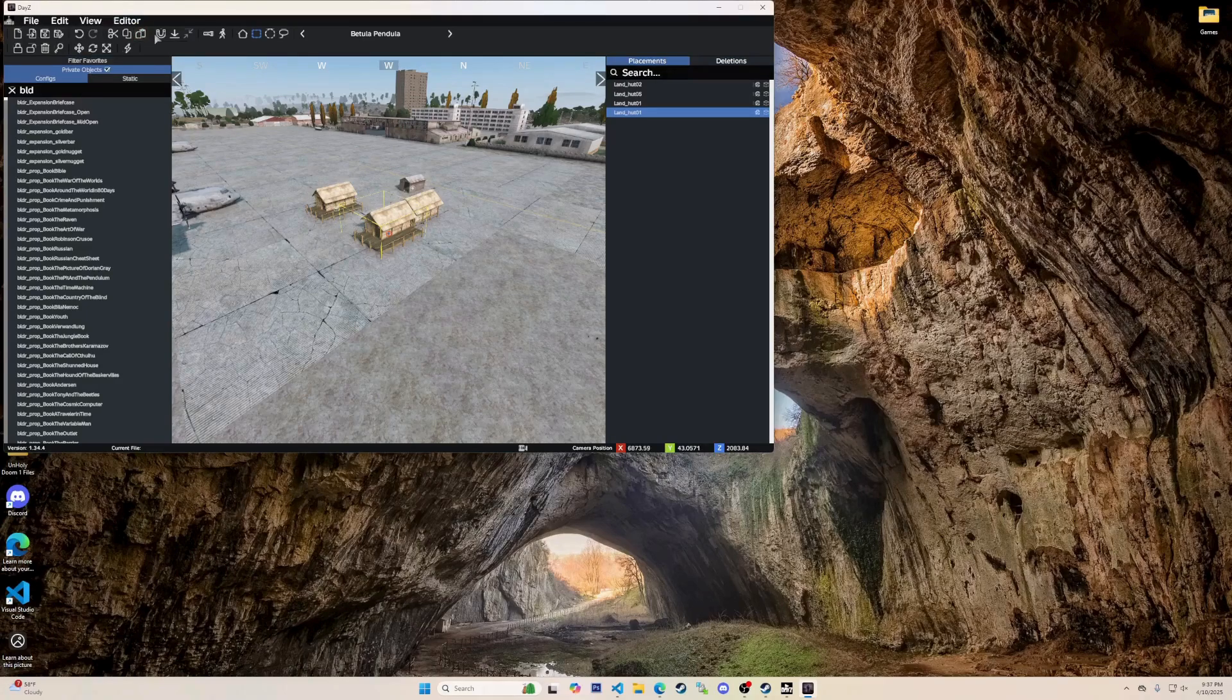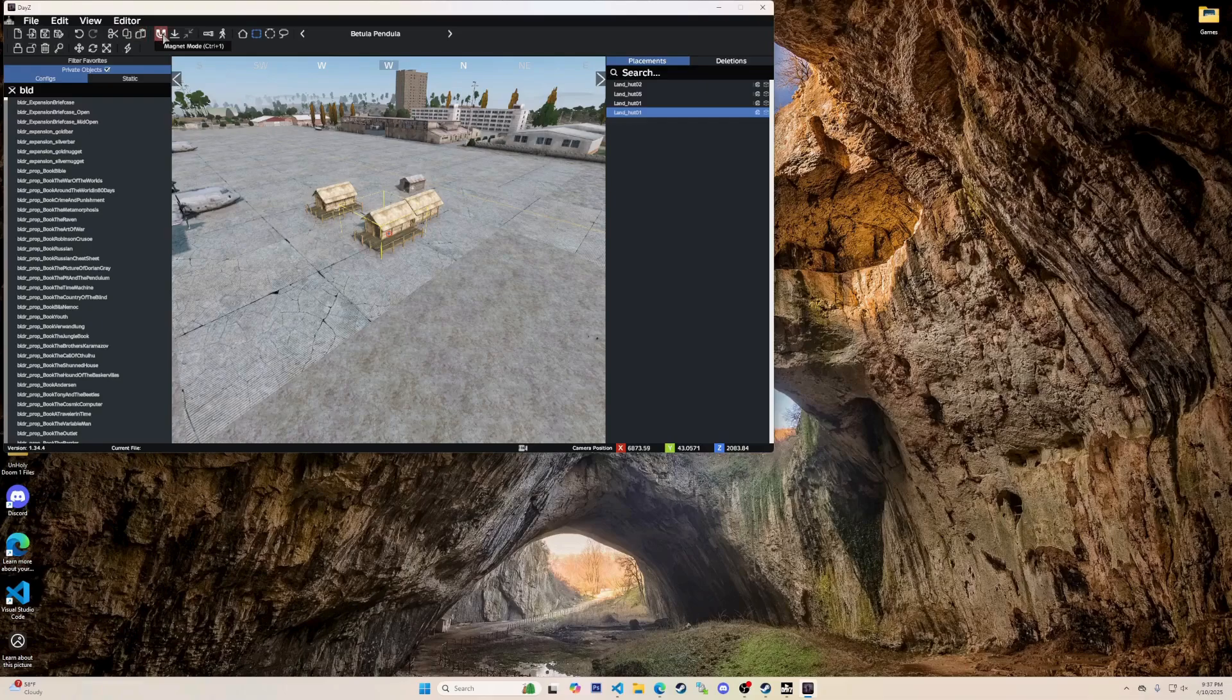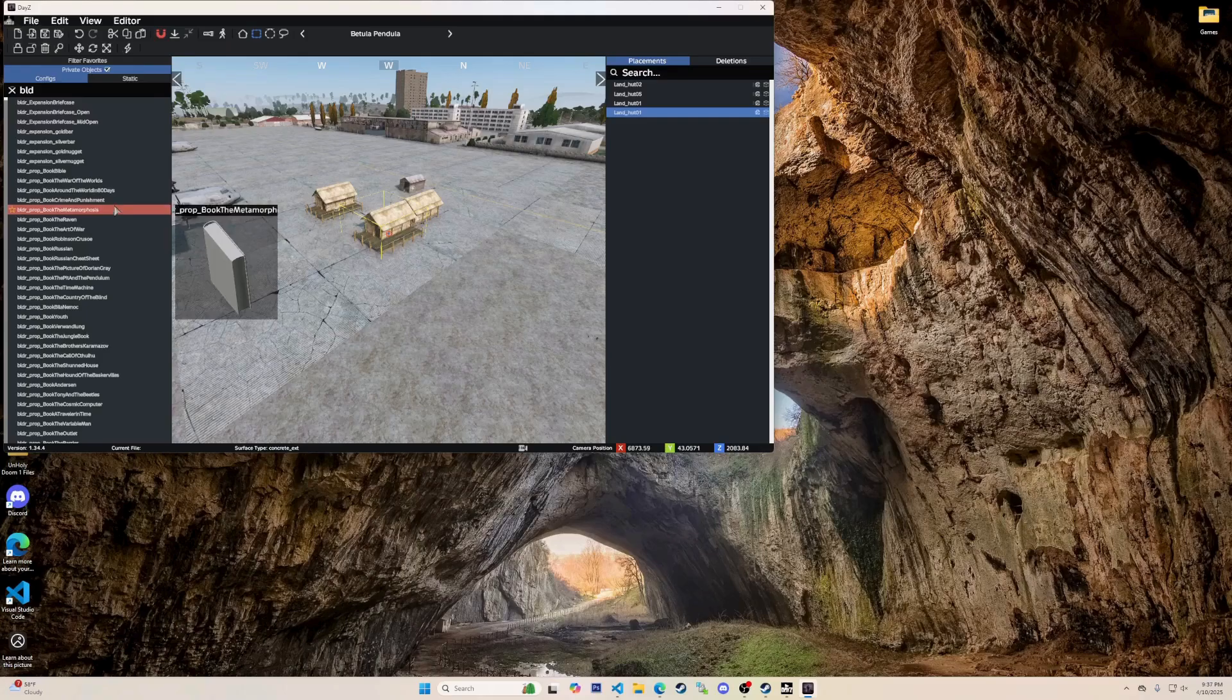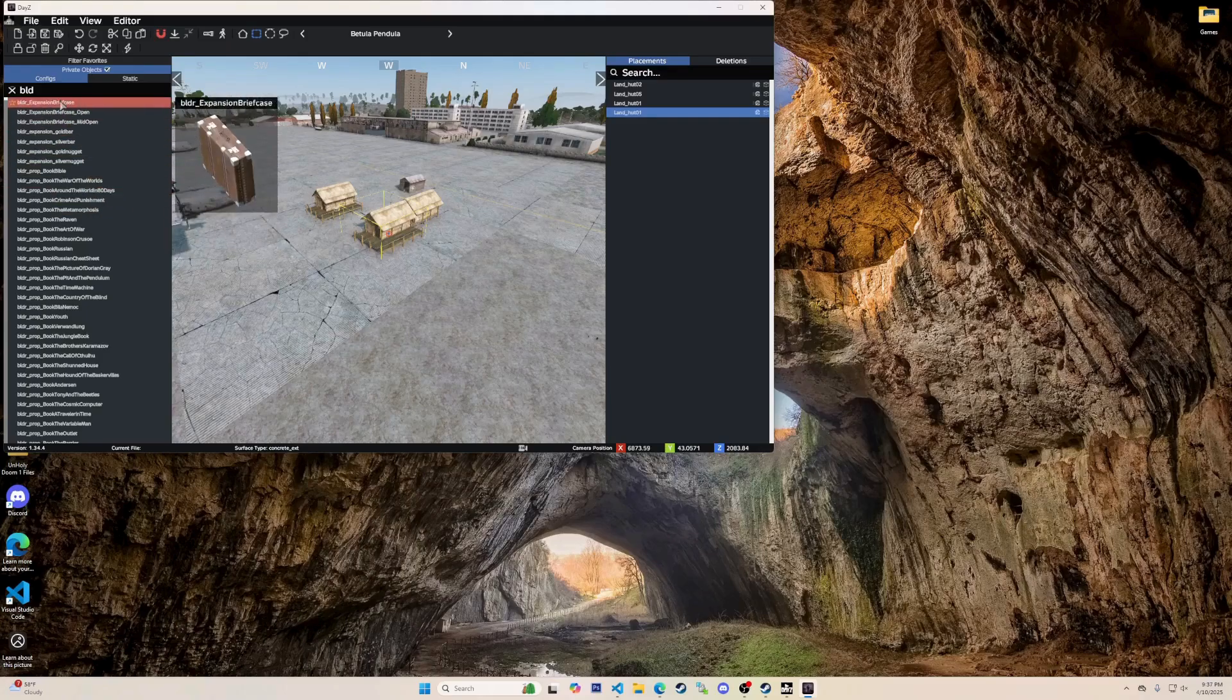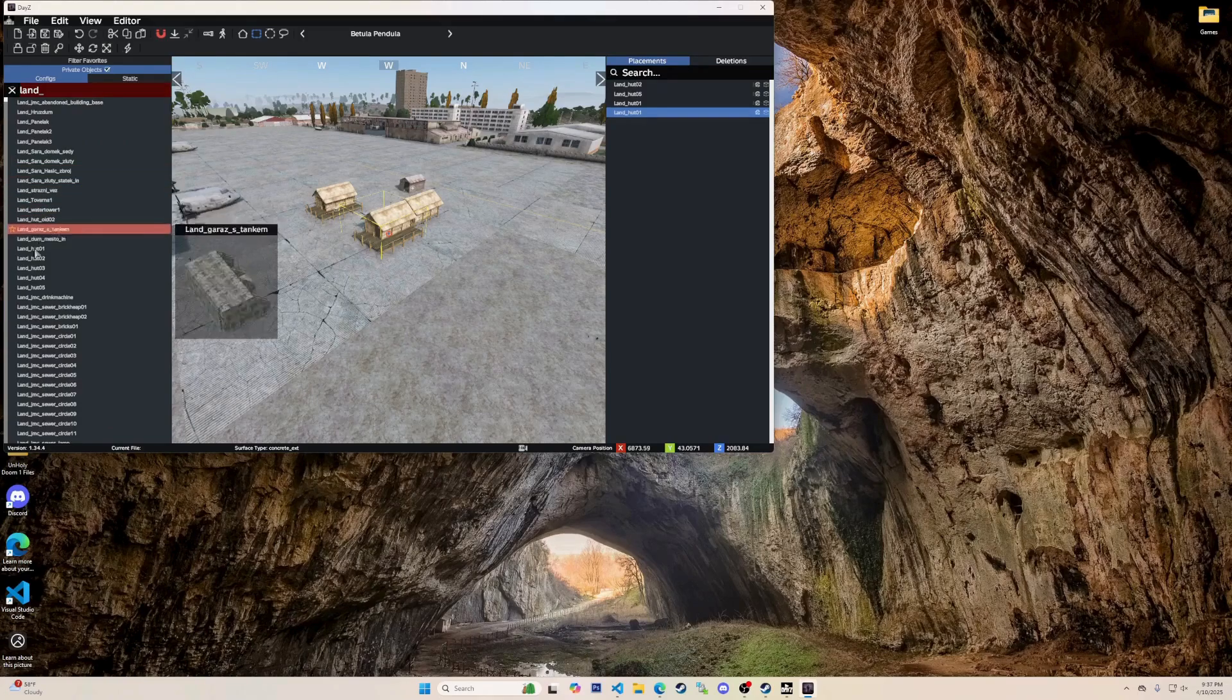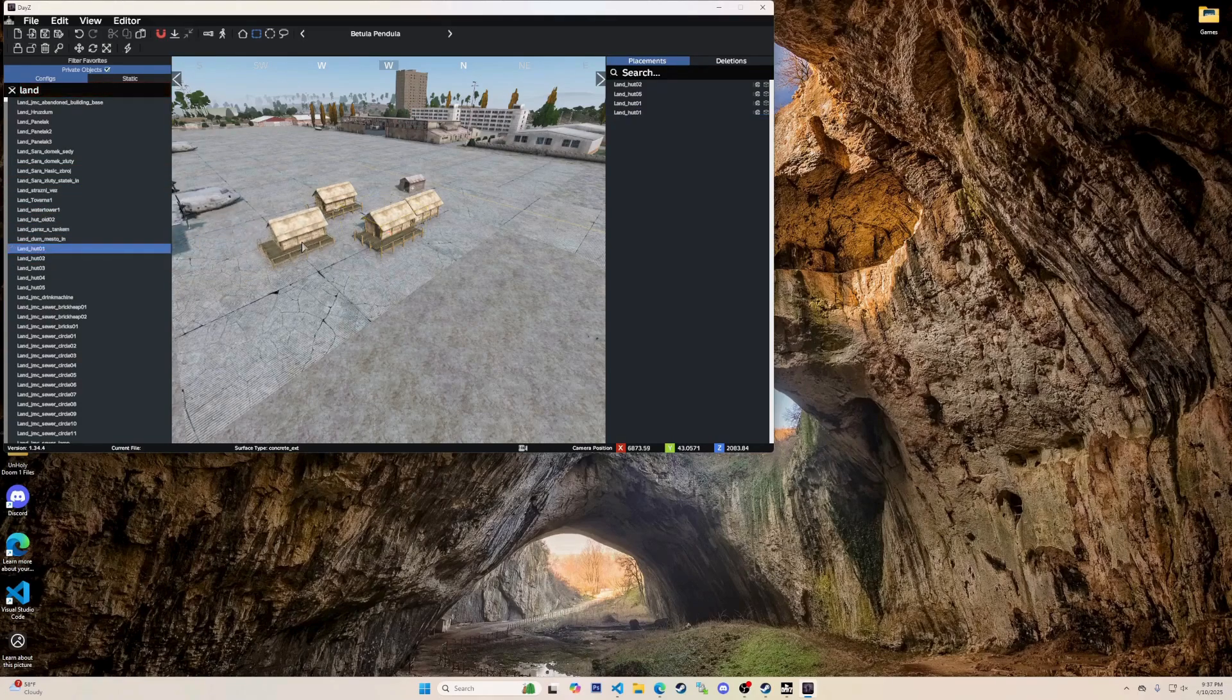If you use paste it will paste the last thing that was copied. This U shape is a magnet from magnet mode. Shortcut being left ctrl 1. For example, magnet mode can be used alongside collision mode to ensure objects are placed accurately without overlapping or misalignment.